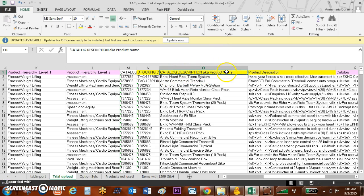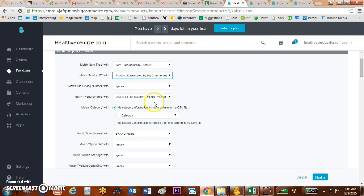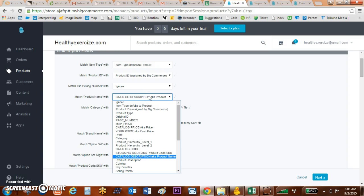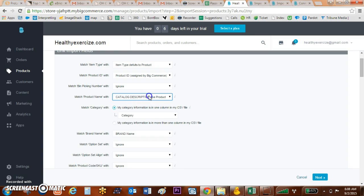So I know that as I do that - Catalog Description aka Product Name - it actually brings that over. This is one of the reasons I would recommend putting the BigCommerce description at the beginning.